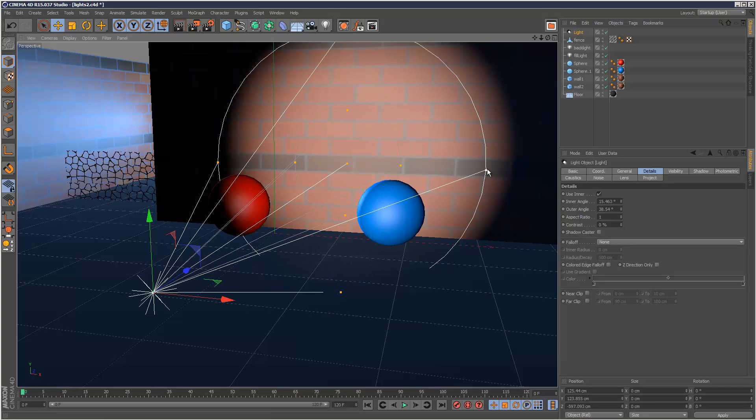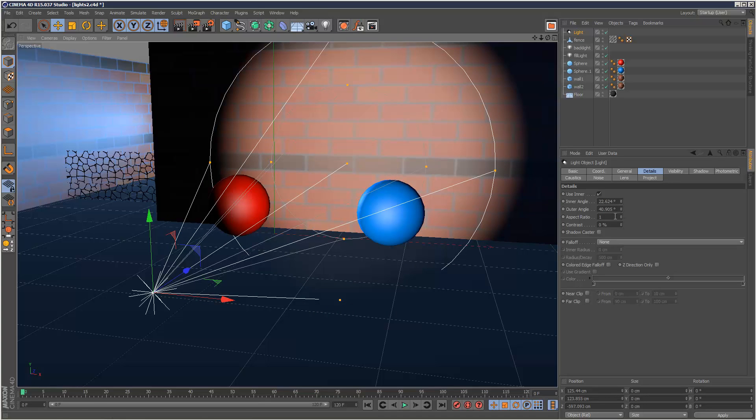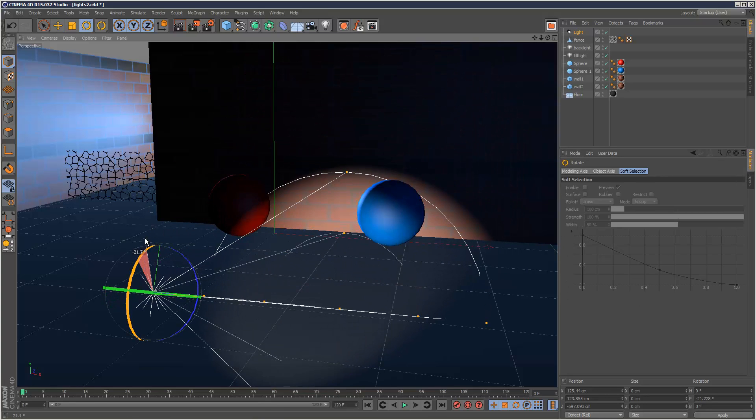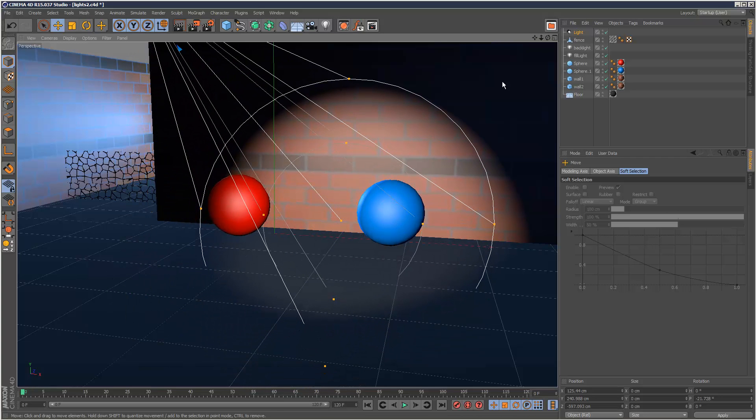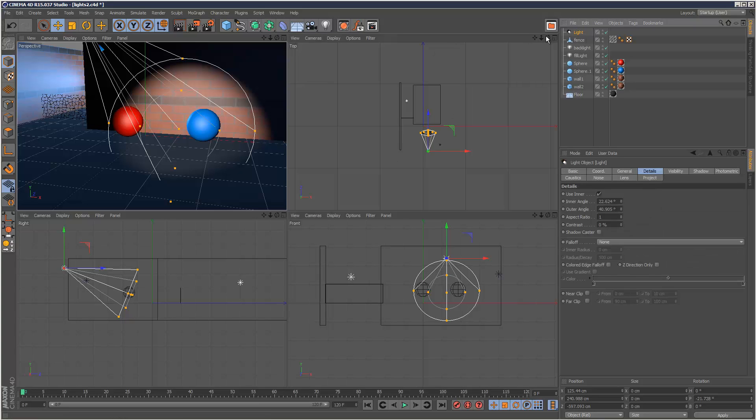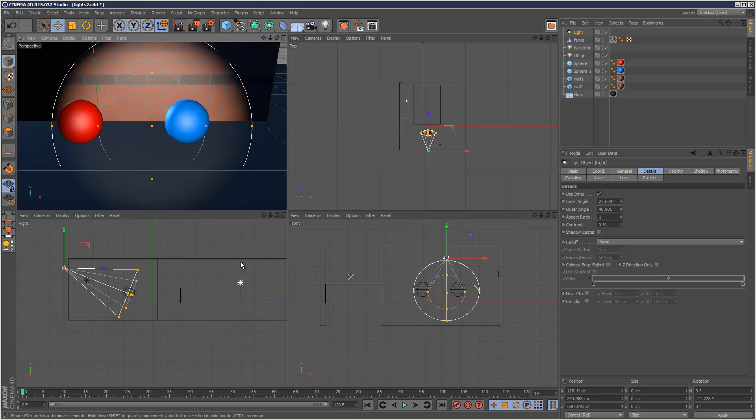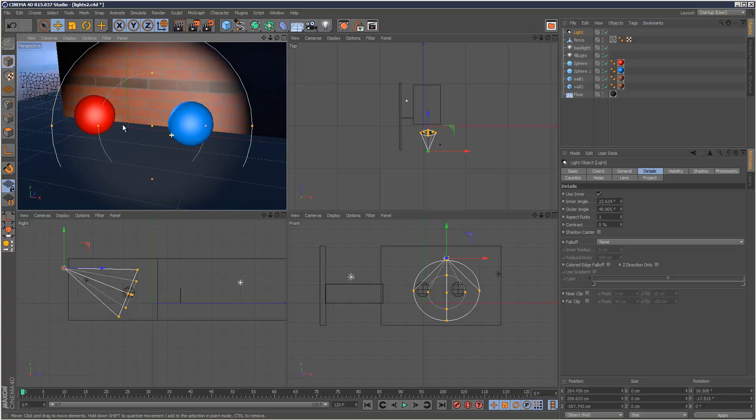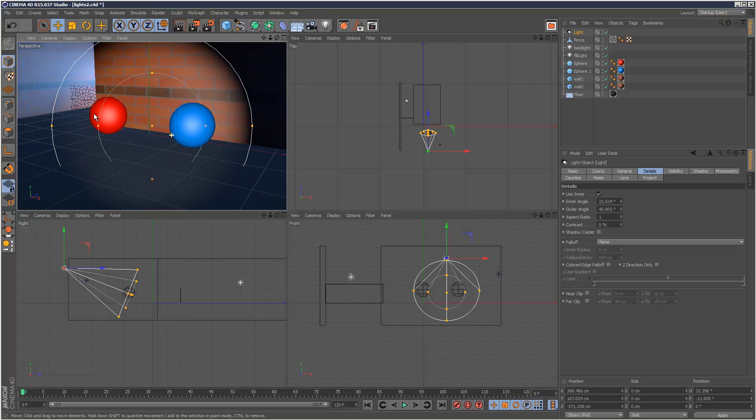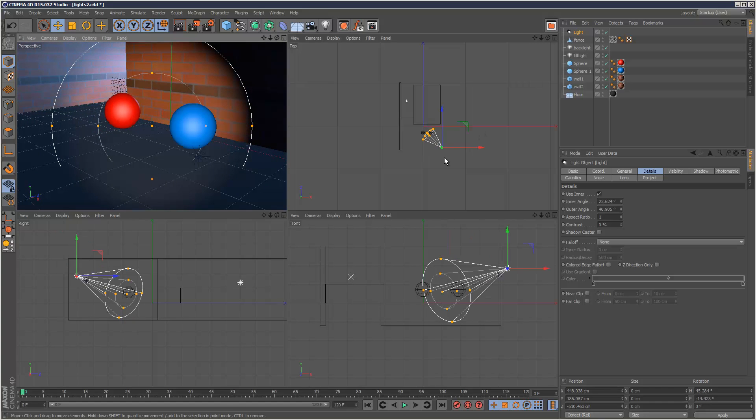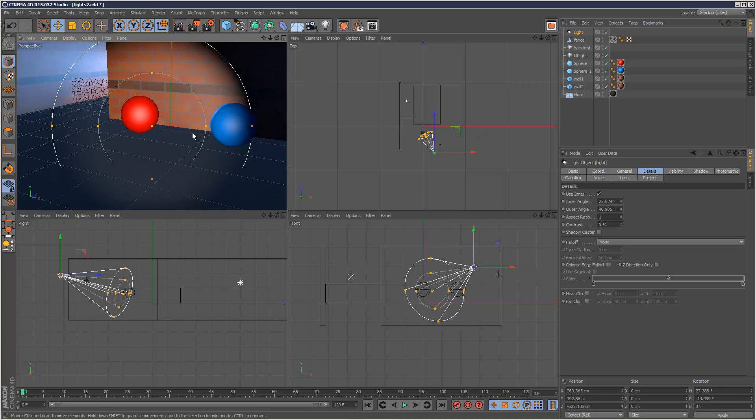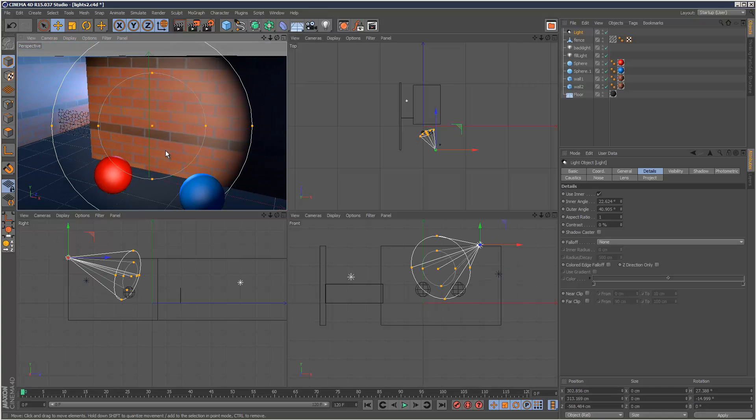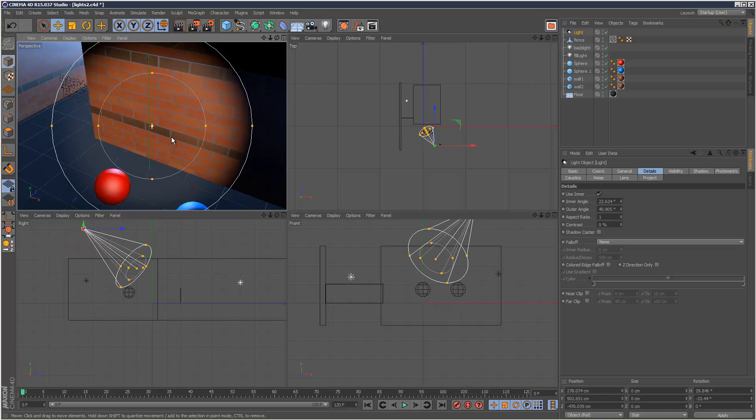The more we move this away, the softer it's going to get. We've also got rotation on the spotlight - we can rotate this down. I'm going to move it up like that. Another cool thing is, with the spotlight selected, if I go to cameras and set active object as camera, I can look through the spotlight as if it were a camera and use the camera controls.